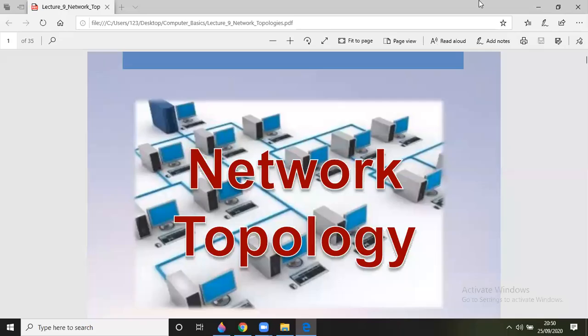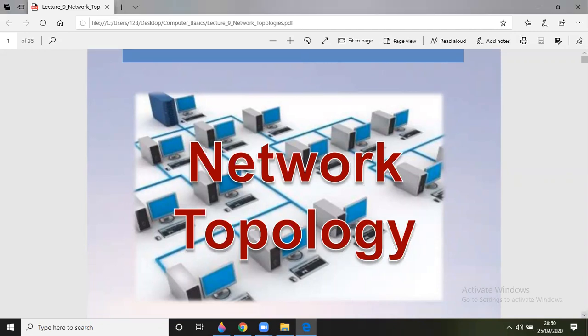Good evening everyone, myself Ashushama. I welcome you all in this series of network topology. Today we will discuss a brief introduction of topology, so let's talk first about topology.